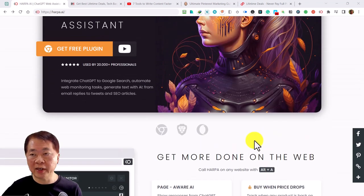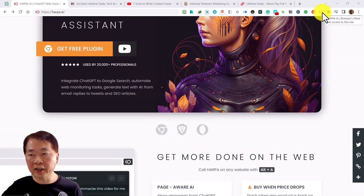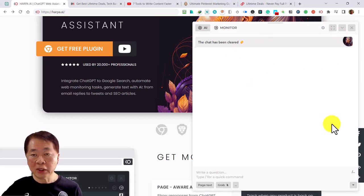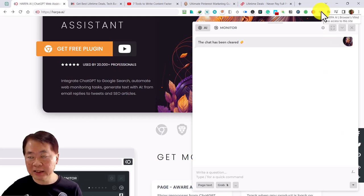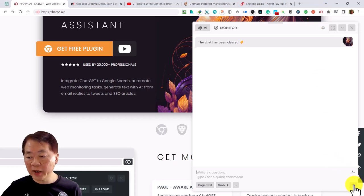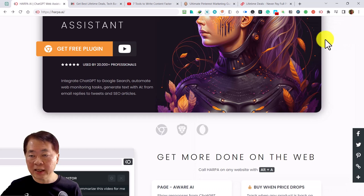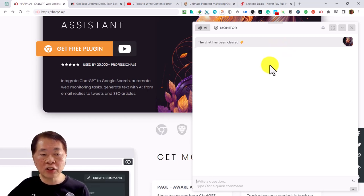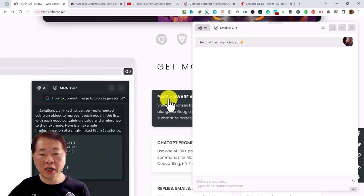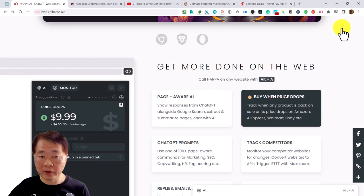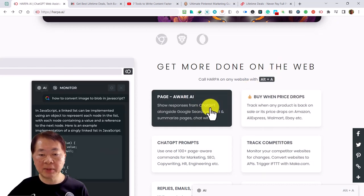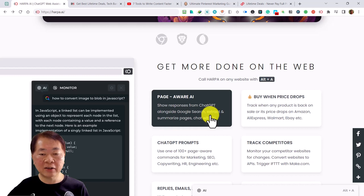To use it, you have to download the Chrome extension. When you click it, a menu comes up. There are two ways to access it: one is clicking the Hapa AI icon, and the other is pressing Alt+A to bring up the extension. This Chrome extension is page-aware, meaning it works on most web pages, though some locked pages prevent access to their text. It shows ChatGPT responses alongside Google search results, extracts and summarizes content, and lets you chat with AI.